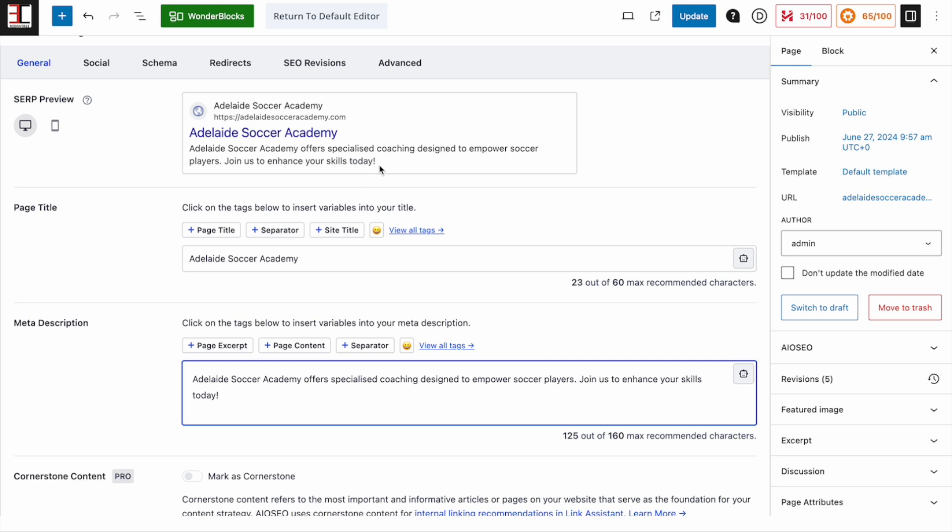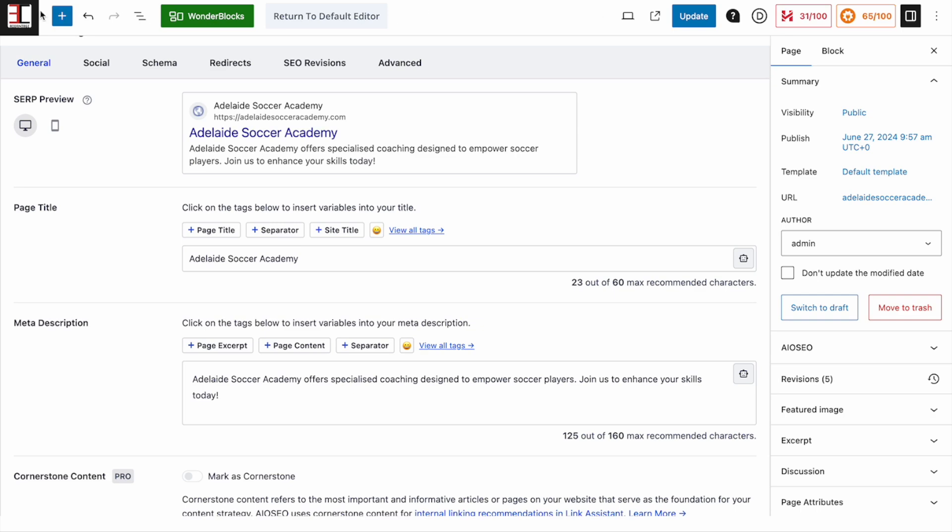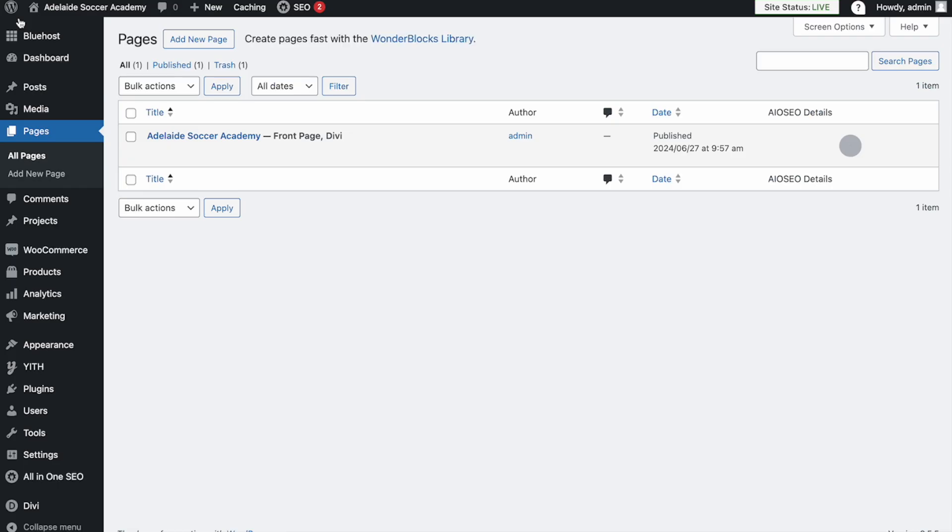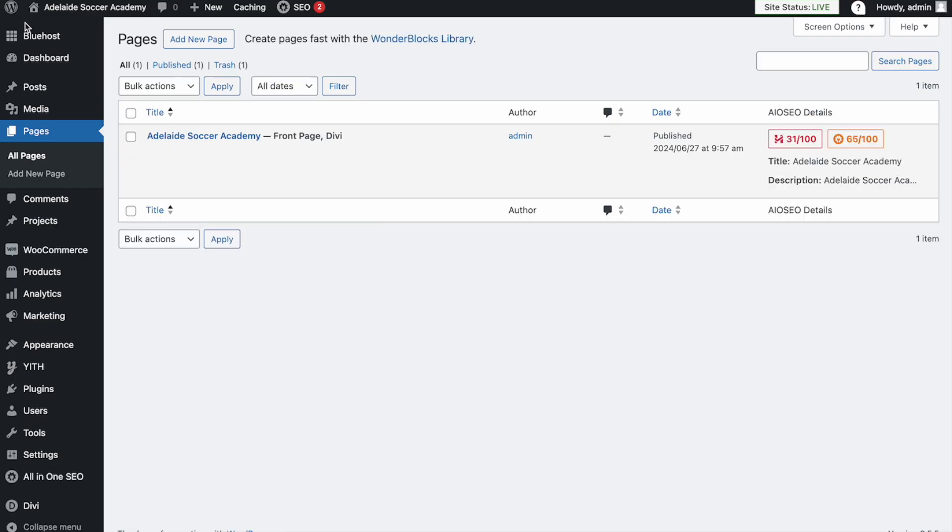Once you're happy with what it looks like here, click on Update. If we now go back to your WordPress dashboard, you can go through and edit all the other pages for your website. I only have the one. You have now successfully updated your meta descriptions for Google search.